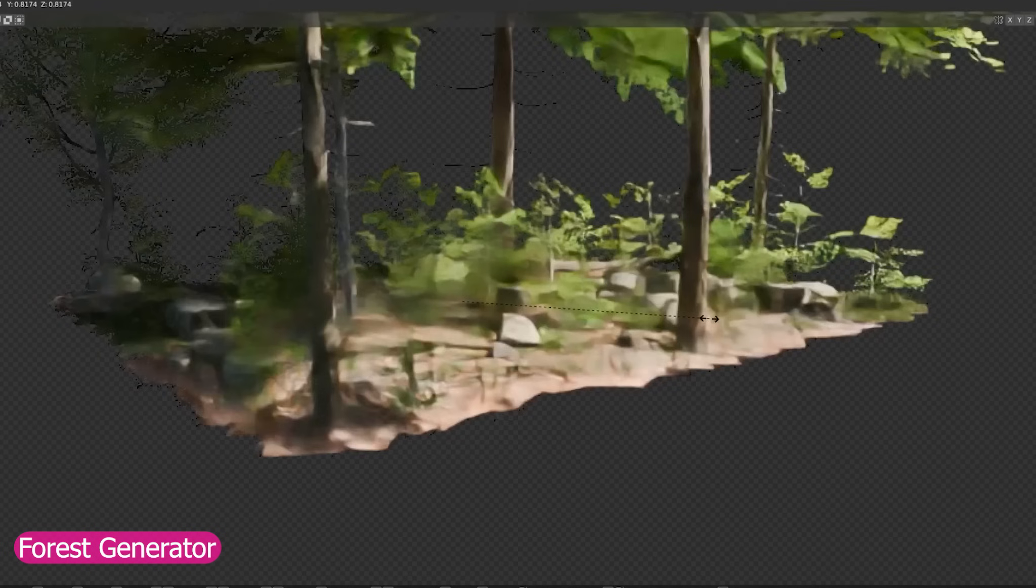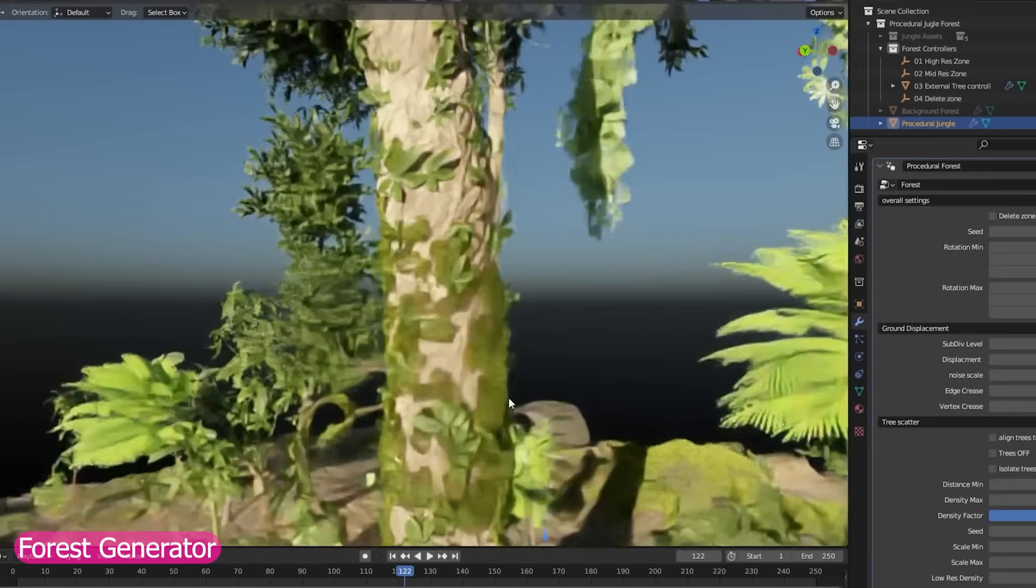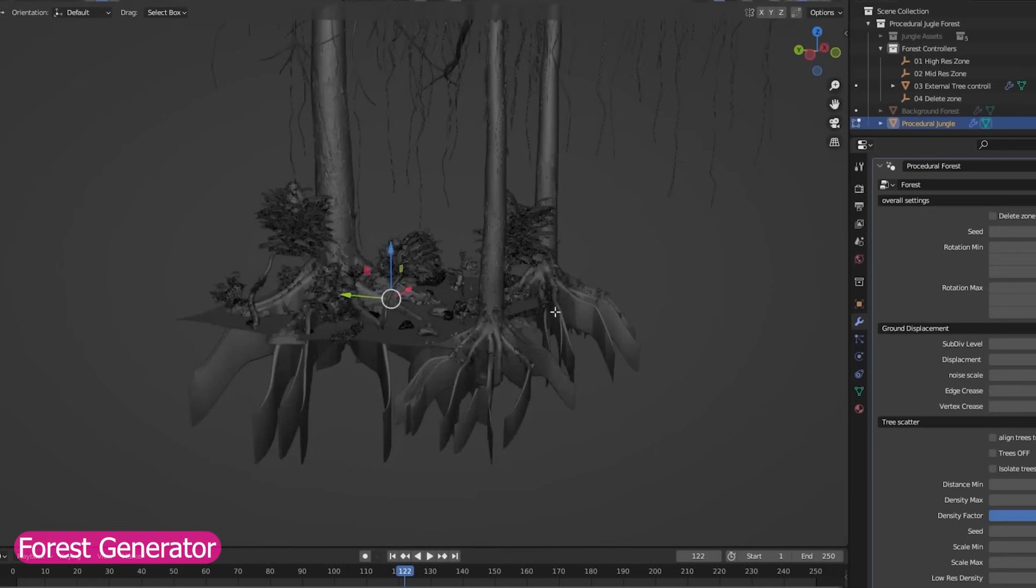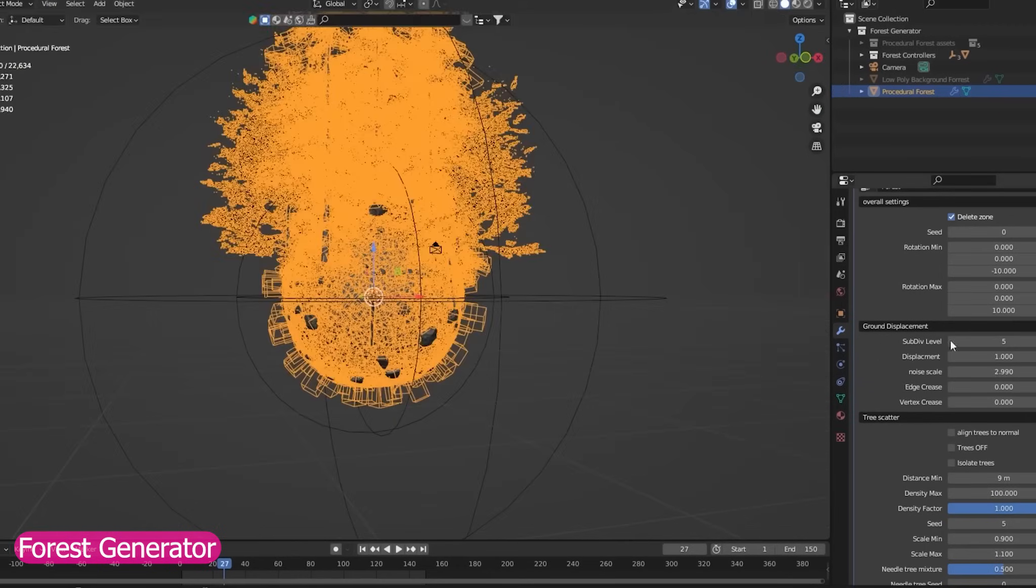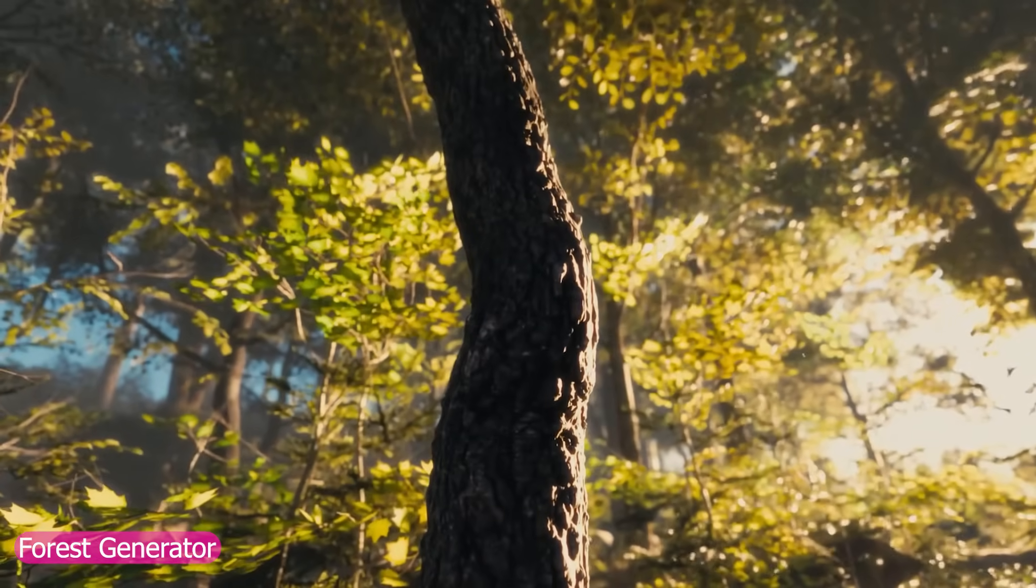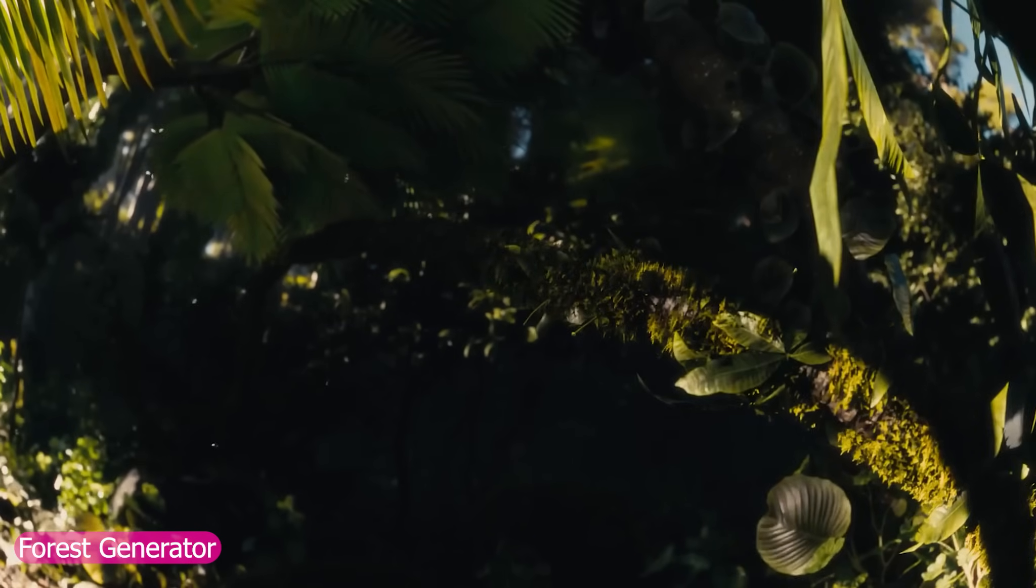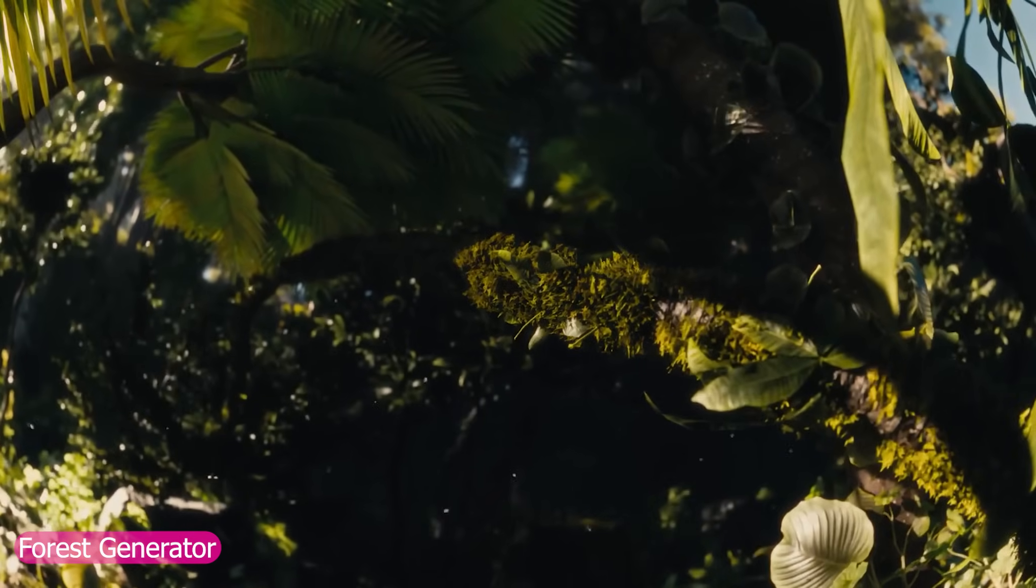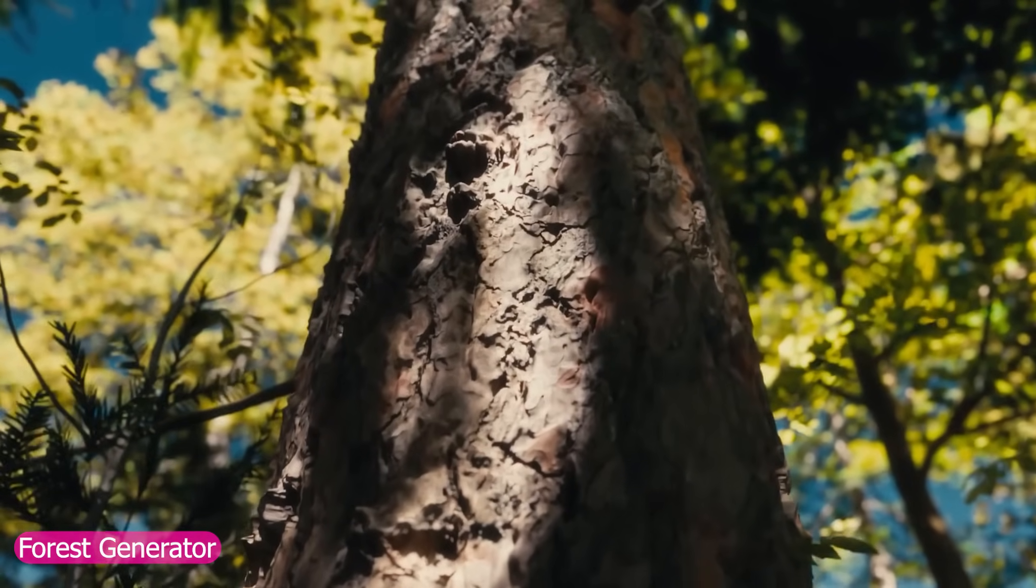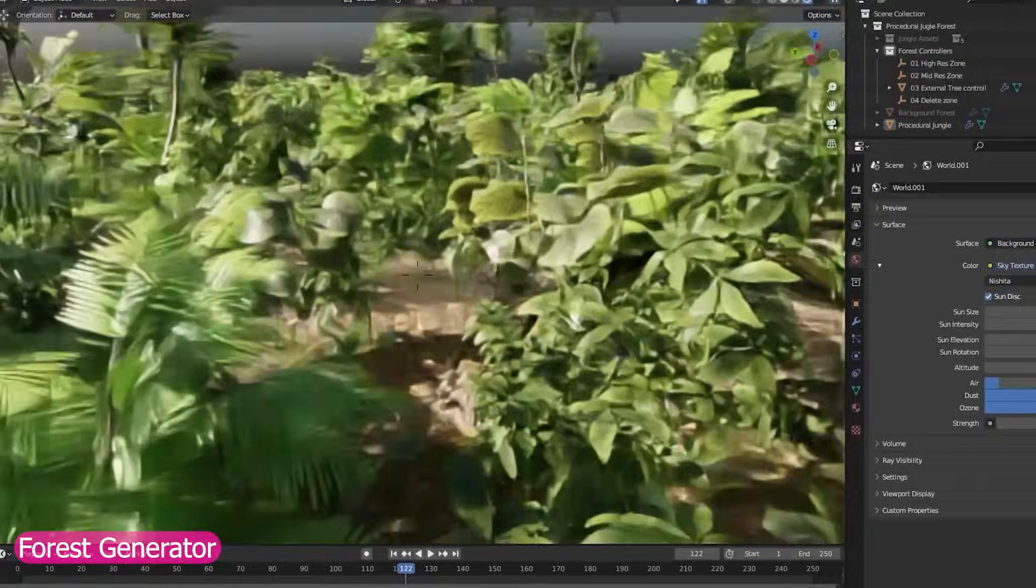Speaking of life, the Forest Generator is the perfect companion to the Animal Bundle. If you're adding wildlife, you need a believable habitat, and this add-on generates full forests in seconds. You can sculpt out footpaths, clearings, rivers, and ponds, and art direct the entire environment so your animals have a world to explore and interact with.